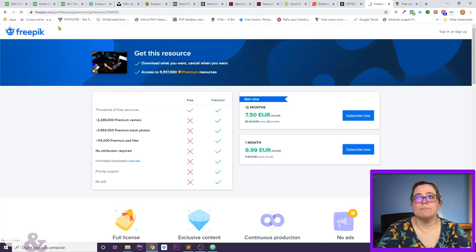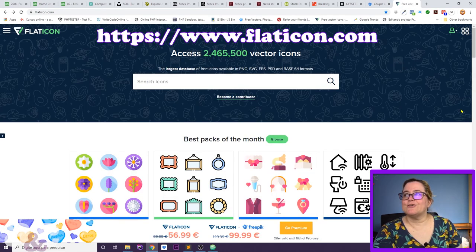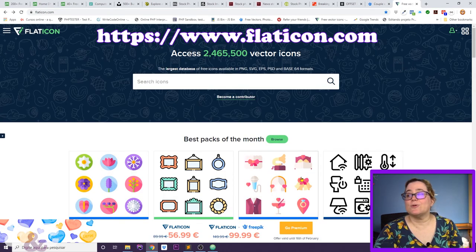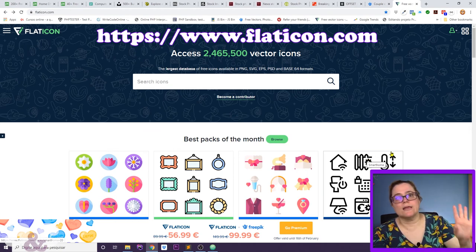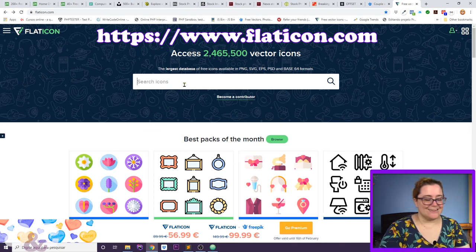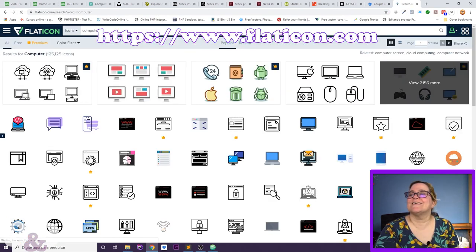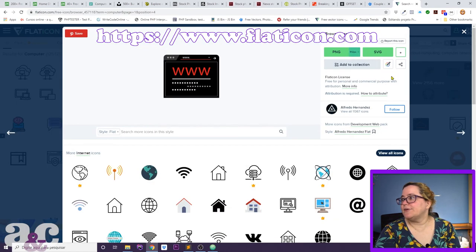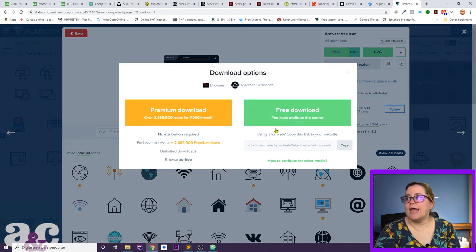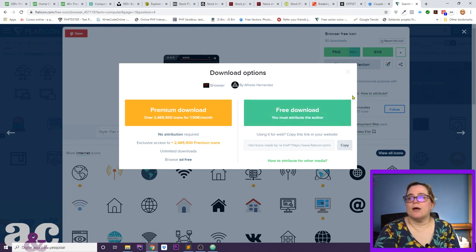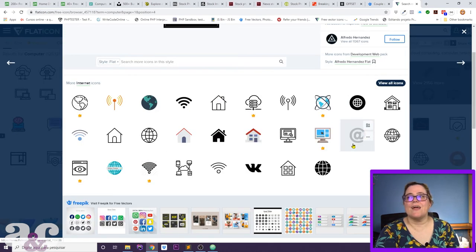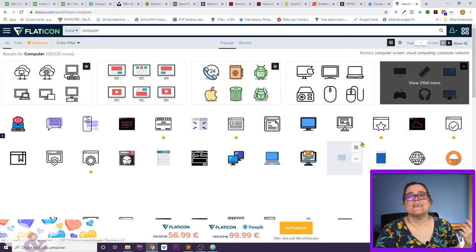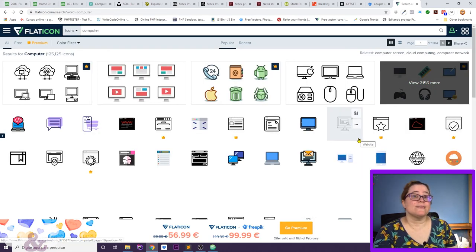Then there's freevector and flaticon.com. Flaticon works similarly to Freepik, but what I love about it is that it is completely dedicated to icons. So if you're specifically looking for icons, this is the place. The same attribution rule applies — you must credit the author on the free version. Other websites sometimes don't have good icon collections, so I find Flaticon super useful for that specific need.